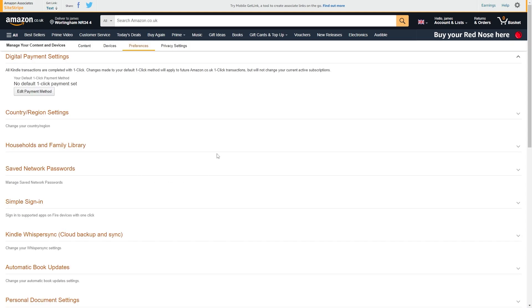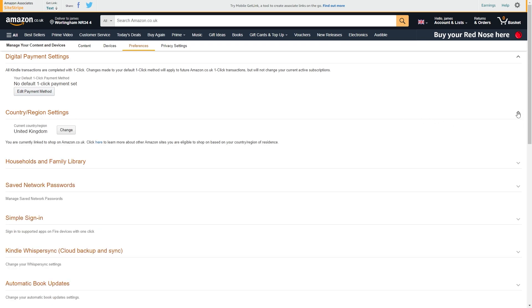From there we see a few different options at the top but we just want to go over to preferences and click on that. From there the second option down will be country or region settings so we can click to drop this down.